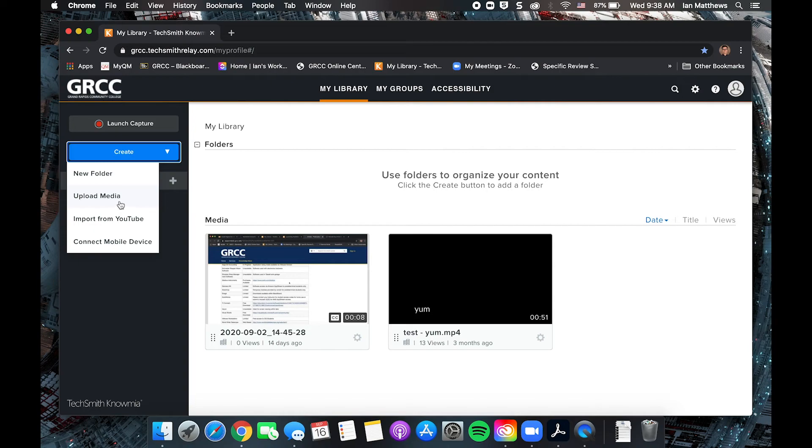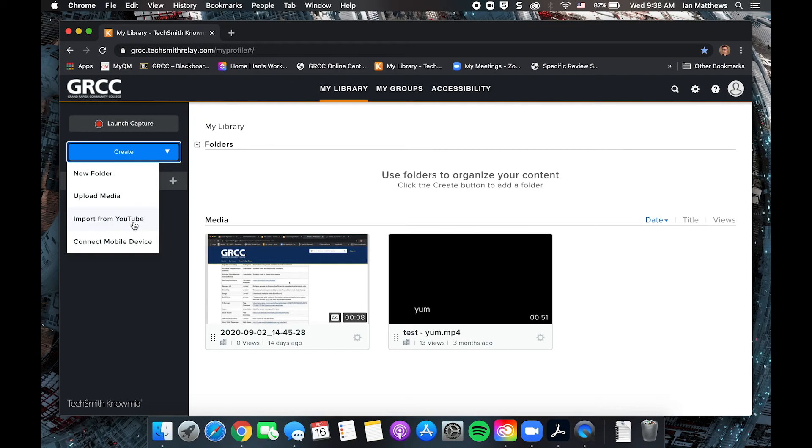This is where also if you have local files on your computer that you've created with Adobe Premiere, TechSmith Camtasia, for instance, you could upload those here. You can also import videos from YouTube for analytics in Knowmia and a couple other features that we'll look at in a little bit.